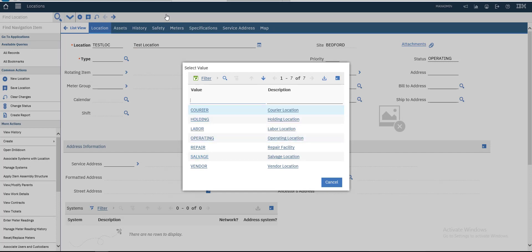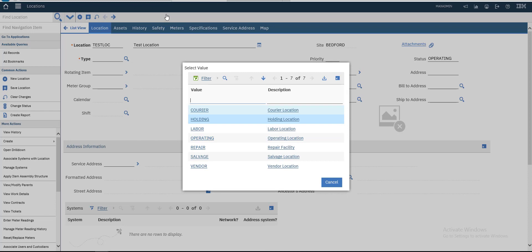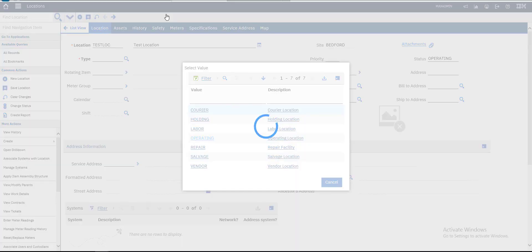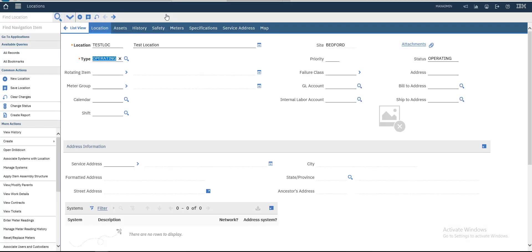We have different types of locations: Carrier, Holding, Labor, Operating, Repair, Salvage, and Vendor. This is the list of types of locations. We will choose Operating as it will be an operating location.